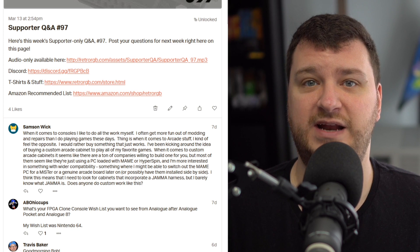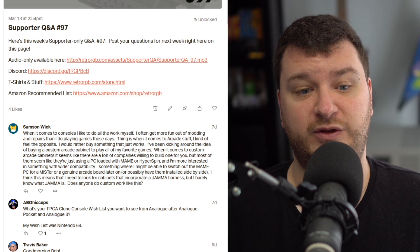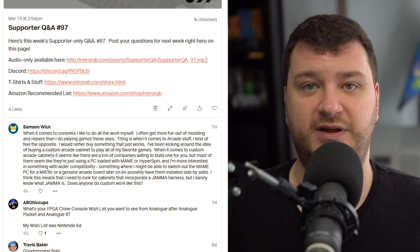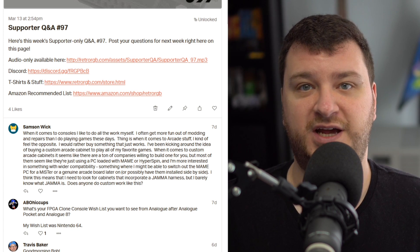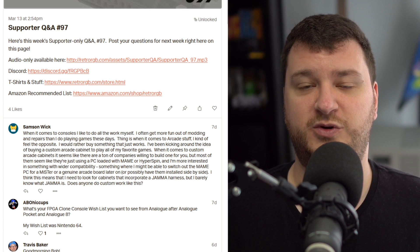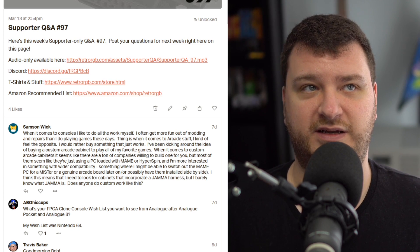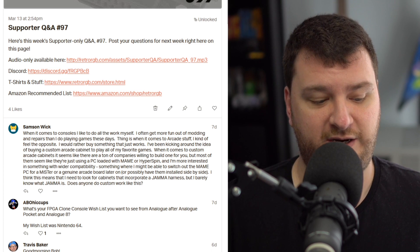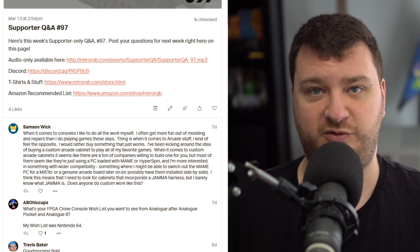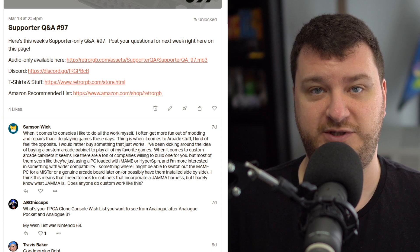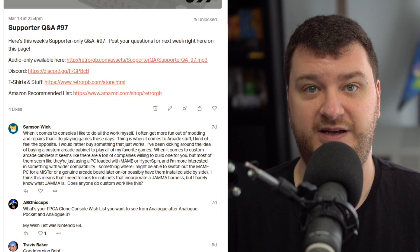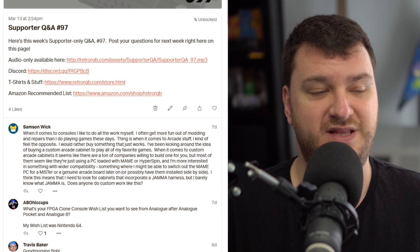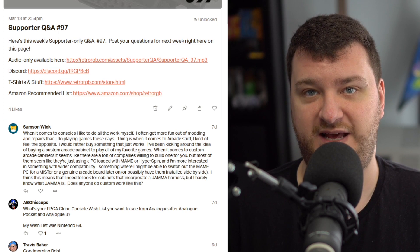The other thing you could do is kind of make your own cabinet. Somebody I know took a music keyboard stand — a professional stand meant to be used live in concert — and used that as their arcade stick stand. And then they just have a TV or CRT TV or monitor up on a shelf somewhere.